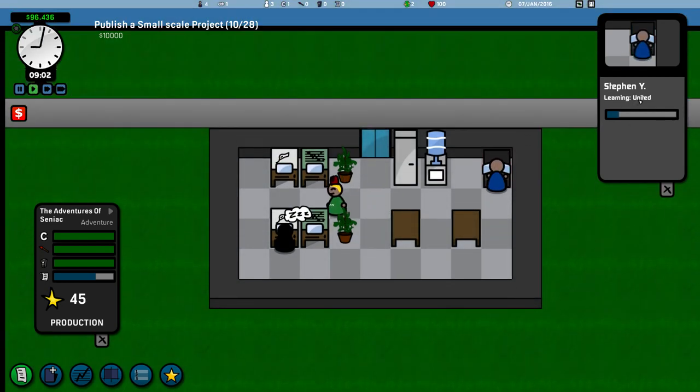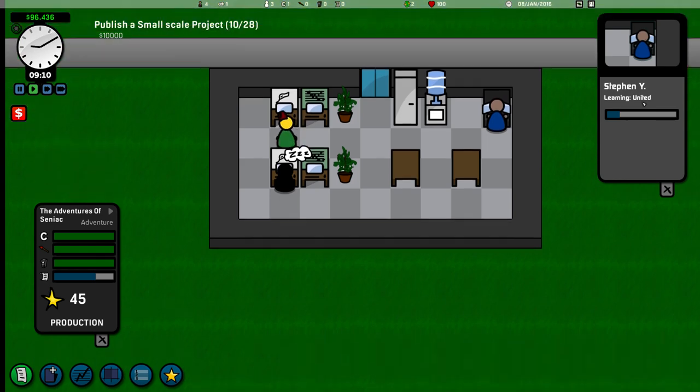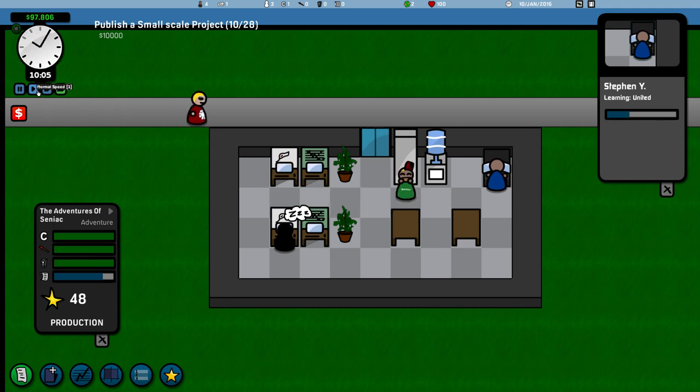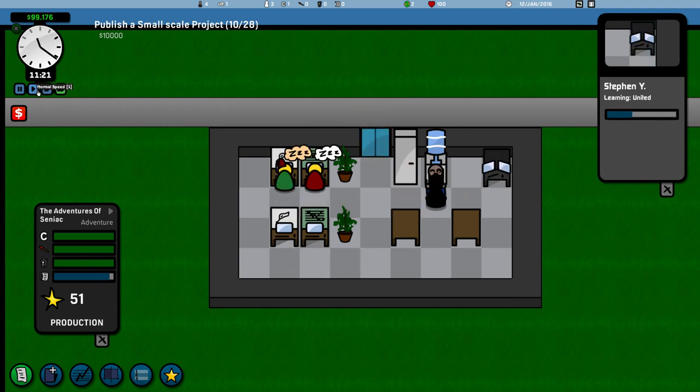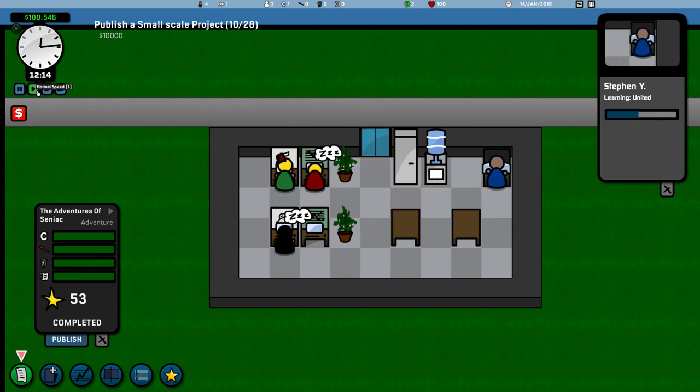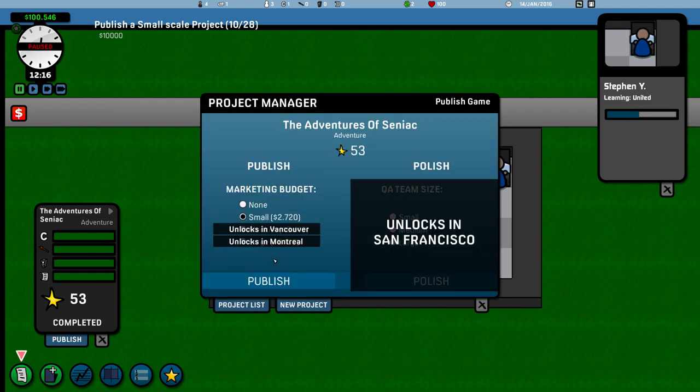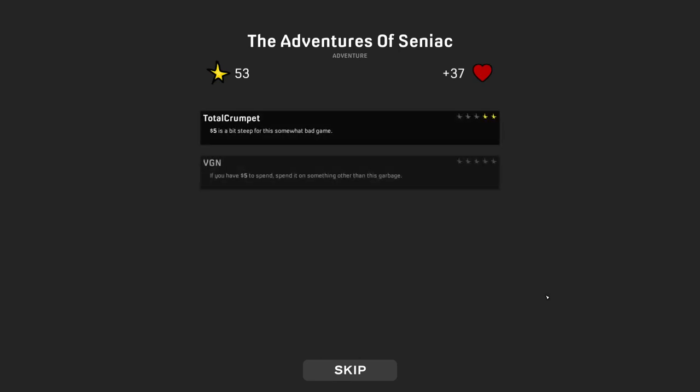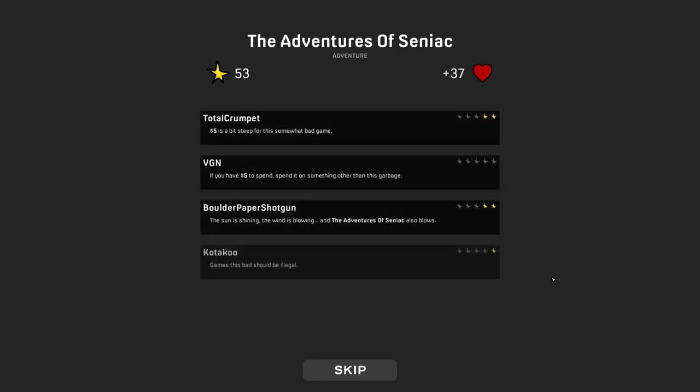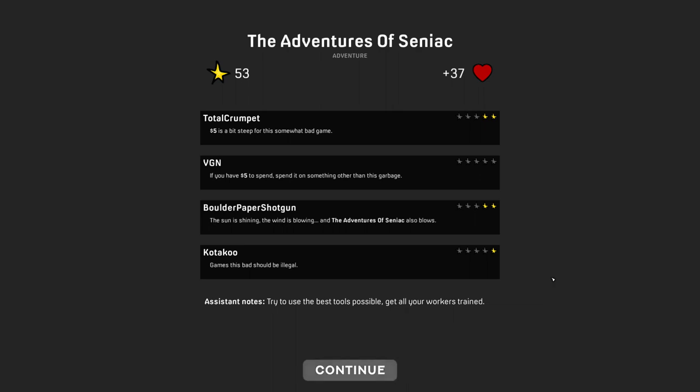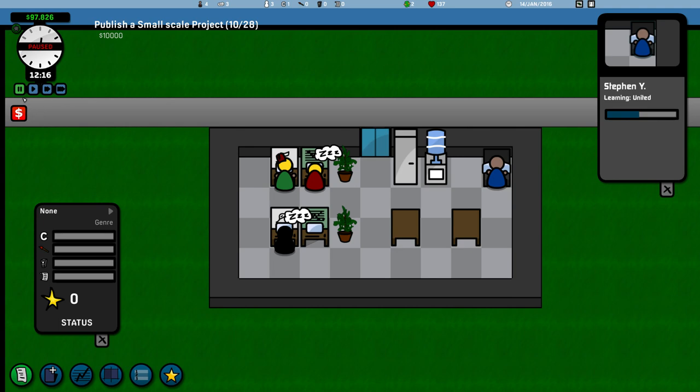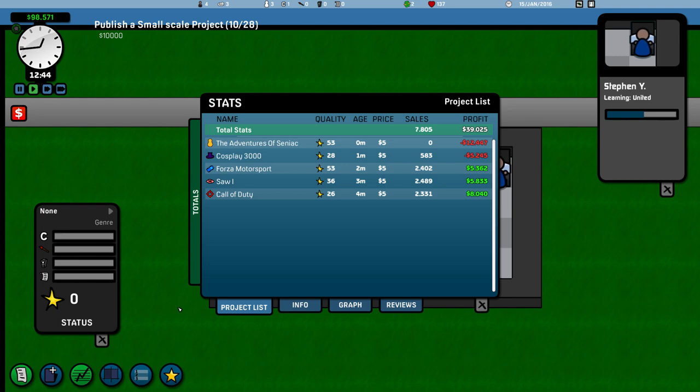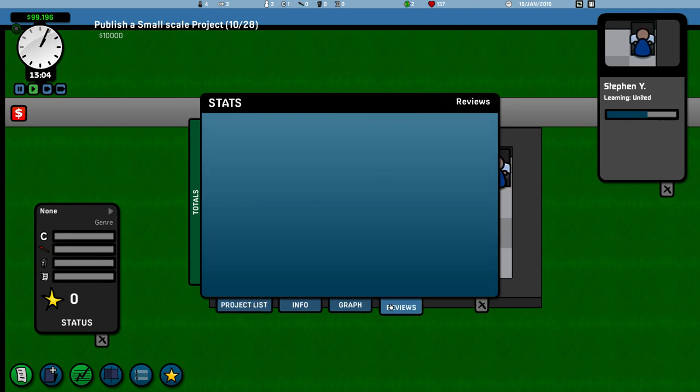Right, so Steven is now learning United, coding thingamajigs. Production of the Adventures of Sunniak is still underway. Can I get it finished today? Yes. It's now been finished. So let's publish that with a small marketing project there. What are we saying? Is this the best game we've created? I'm not too sure. I don't think it is. Total Crumpit gave it two stars, but all the Paper Shotgun gave it two stars and Kutako gave it one. Not bad. Not bad. So we're going to put it into play mode. Let's check out our previous games. So we've created five games. Call of Duty, which has made us eight grand so far in profit. Saw and Forza Motorsport has both made us over five Gs. Cosplay 3000 and The Adventures of Sunniak have gone a long way before they start making money. Yes, they have.